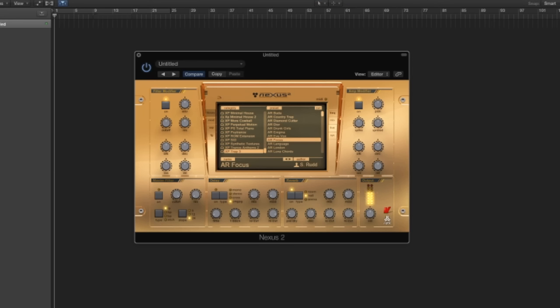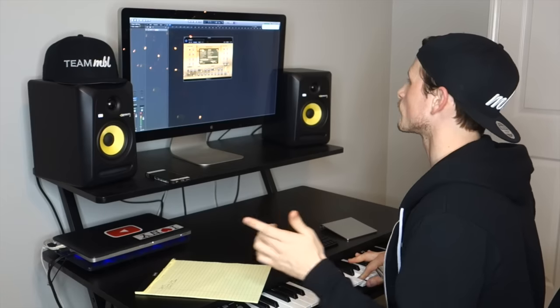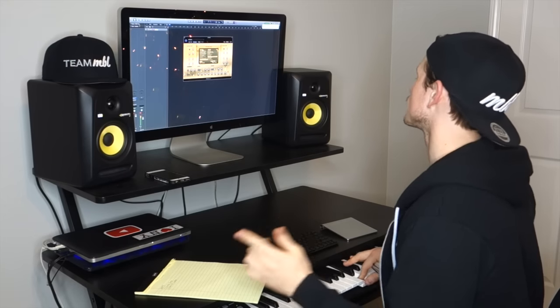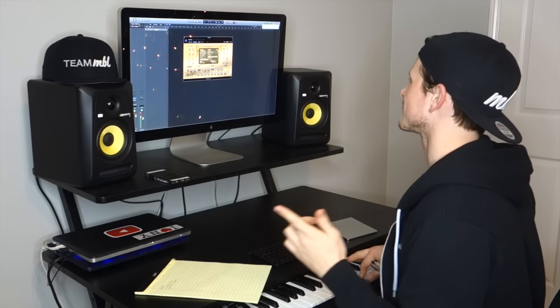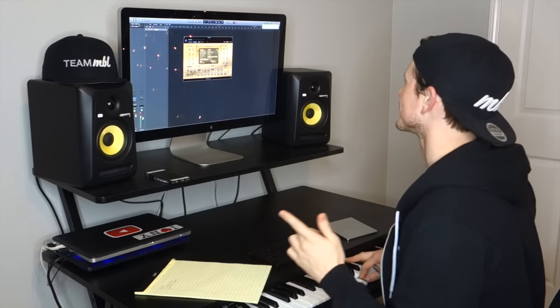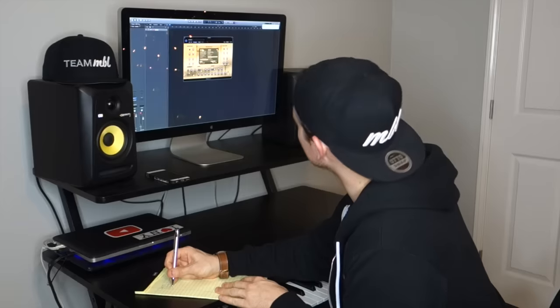Check this one out. This one's called Focus. That preset is not inspirational. I don't know what is.